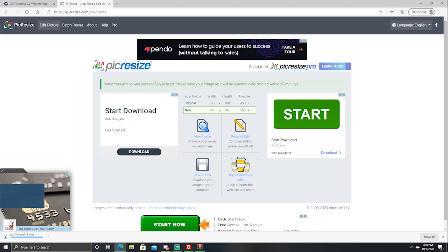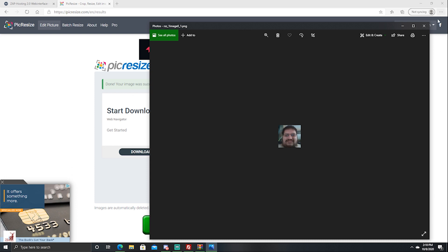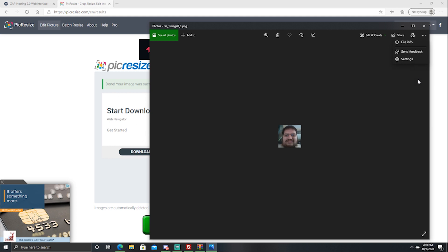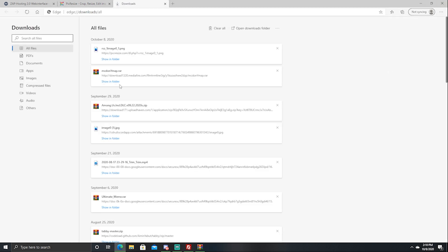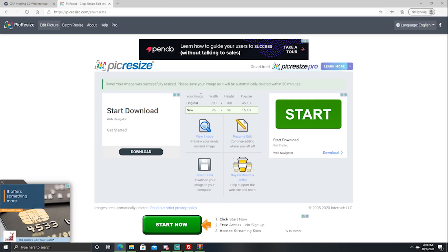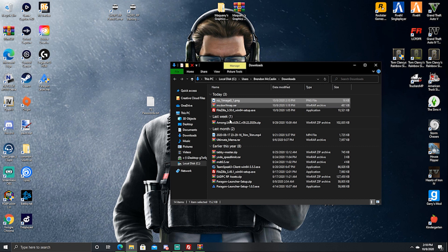Press 'save to disk.' Once you save it, it will come up as your little tiny image. Whenever you have that, you can go to the downloads folder — yeah, it's in the downloads folder. Pretty simple stuff.